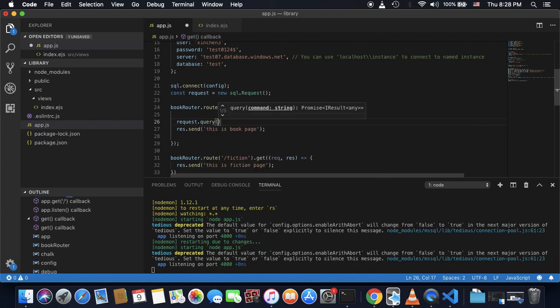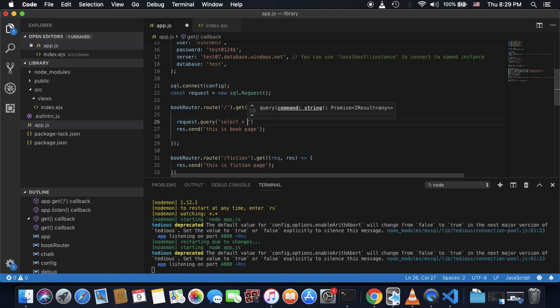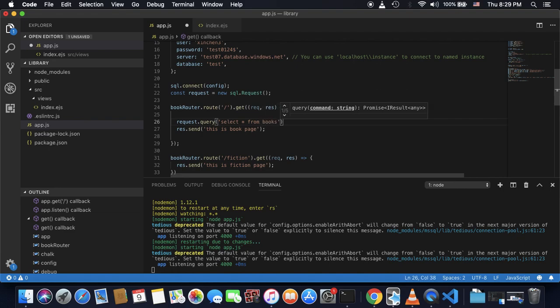And I can call this request here and call the query function. And in this query function, I can give a query. So the query is select all the data from the database.